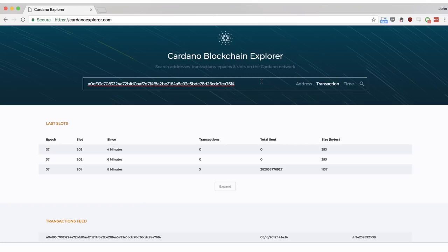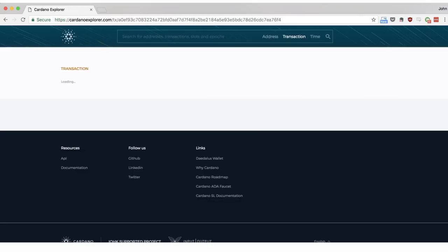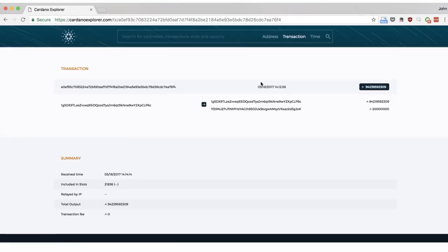If I paste in the transaction ID which we were looking at earlier, we're taken back to the details page where we can see all the details of this transaction.